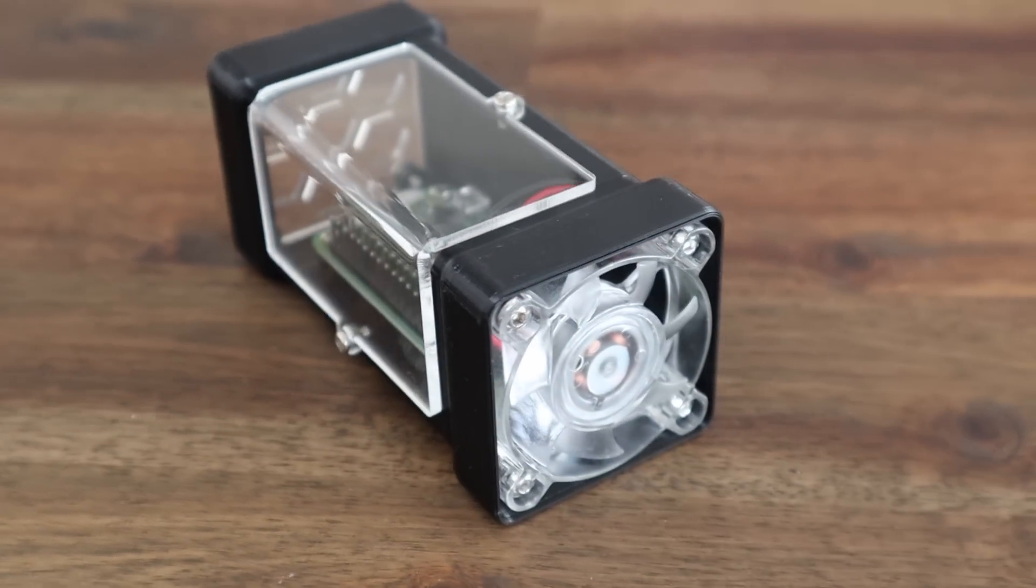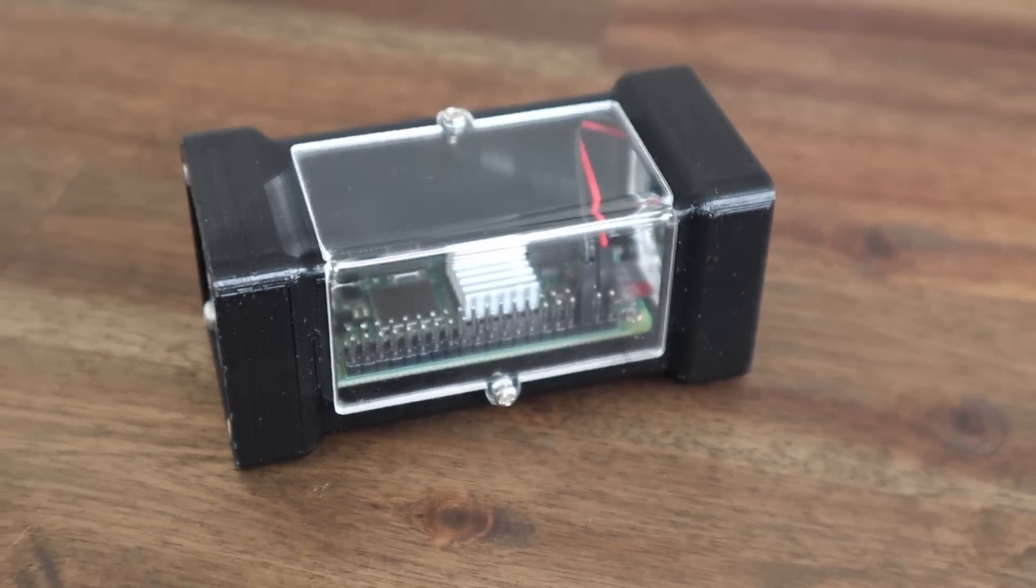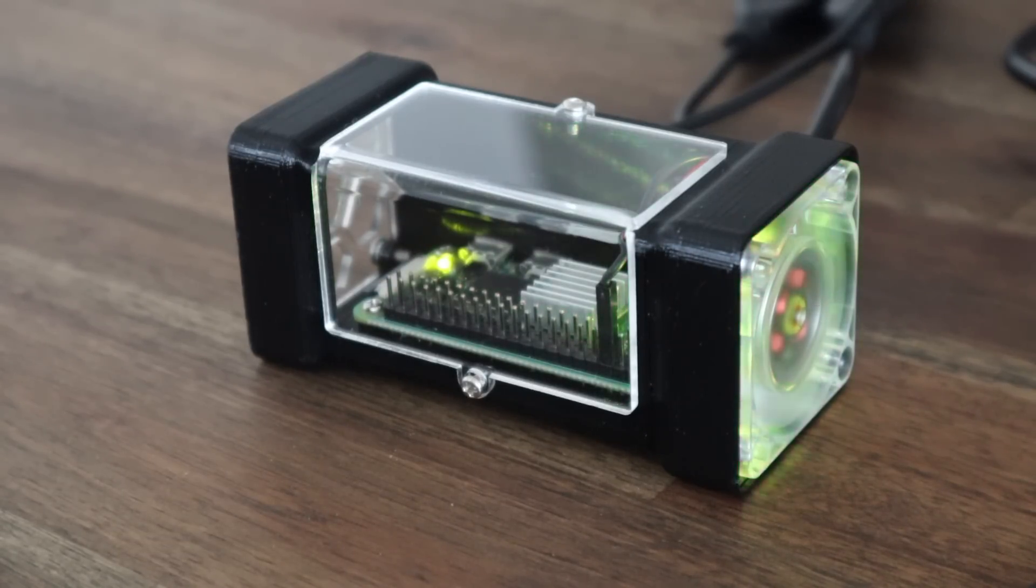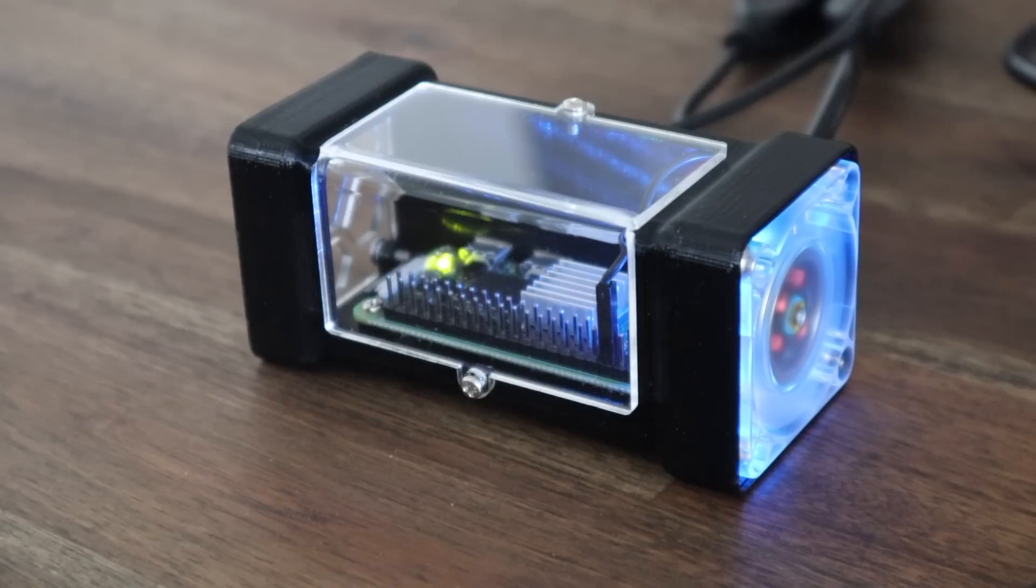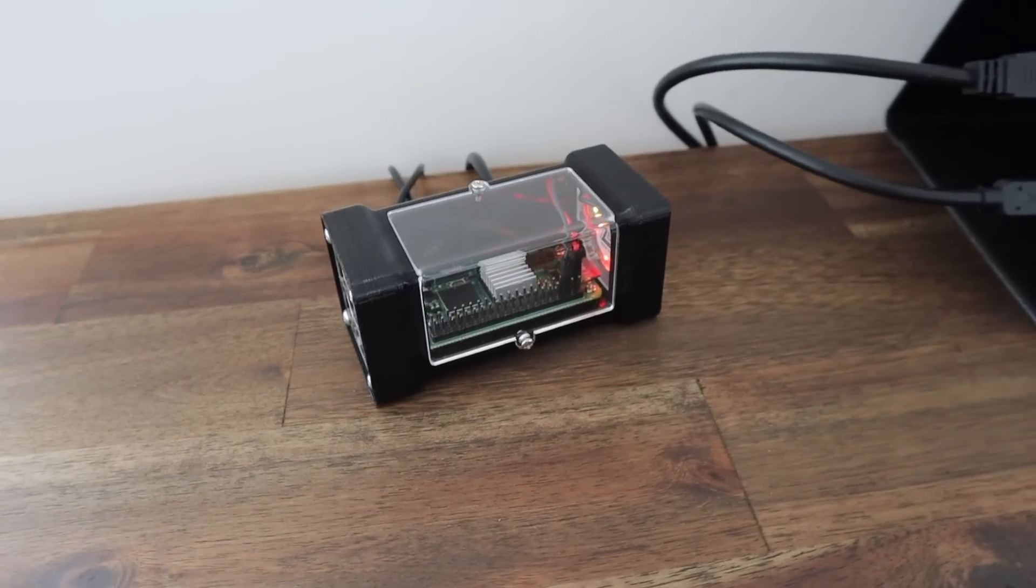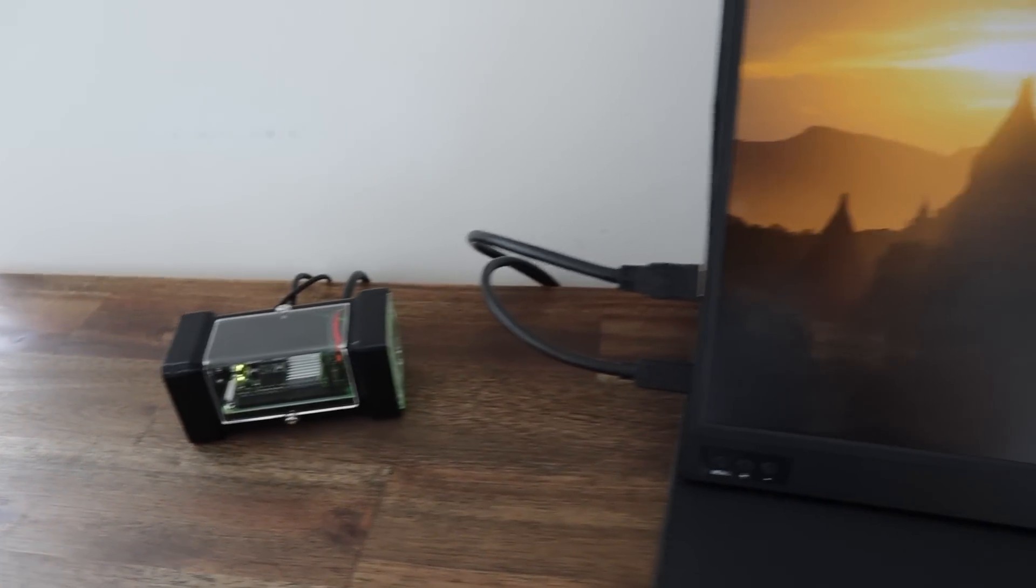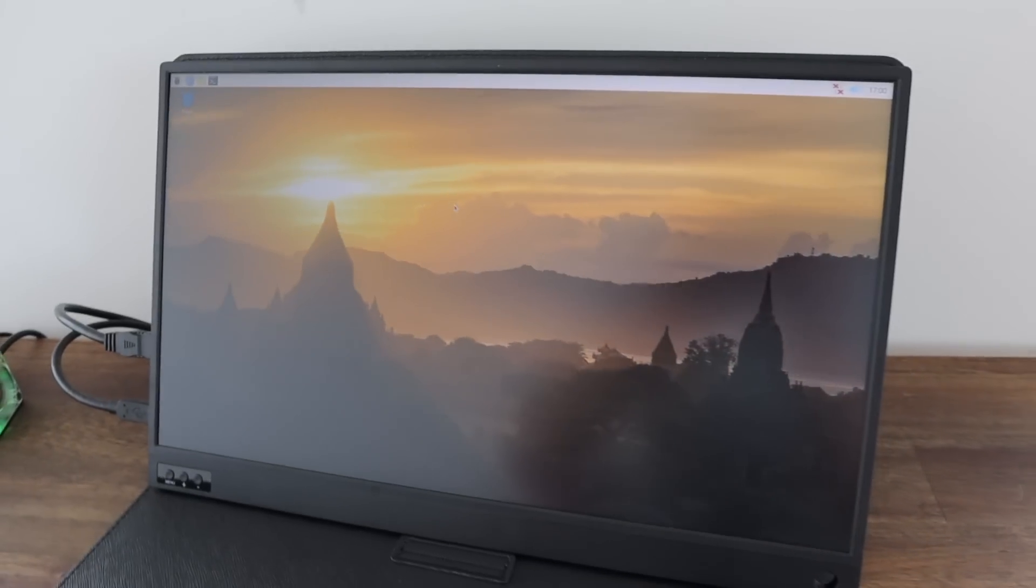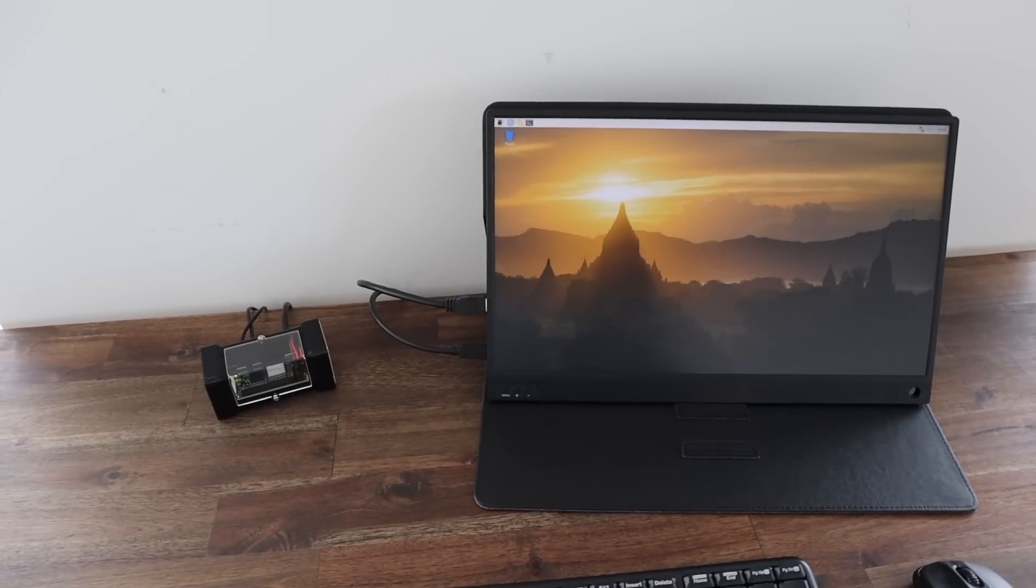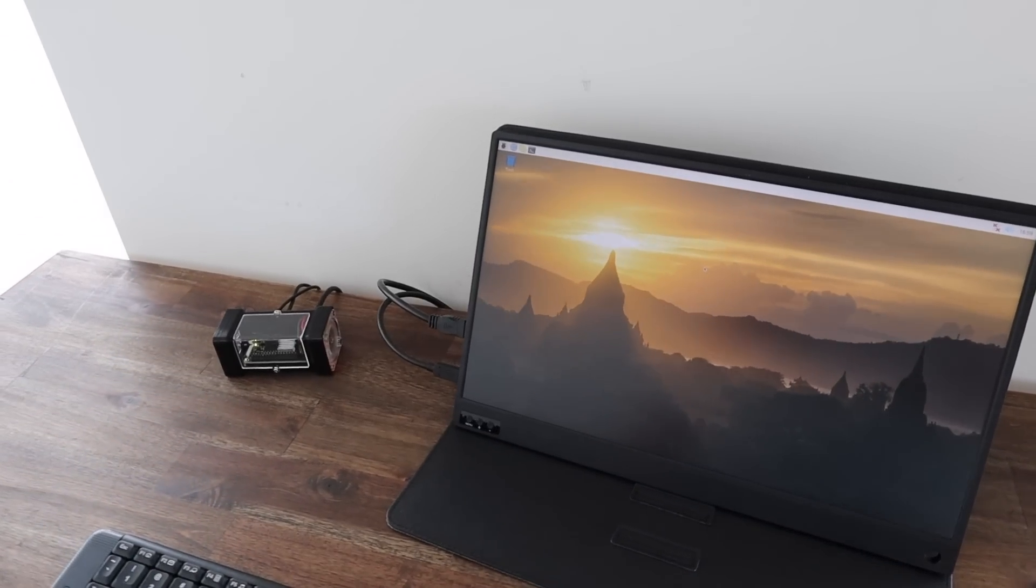With that done the case is now complete. So let's boot up the Pi and see how it looks. I quite like the look of the RGB LEDs on the fan. This makes for a really neat computer for a number of projects. I've been running Pi-hole on a Pi Zero W for a bit over a year now and that's worked really well. I've also used one as a security camera using Motion Eye OS. Let me know what you use yours for in the comments section below.